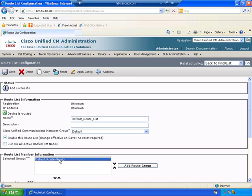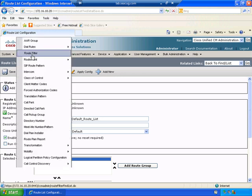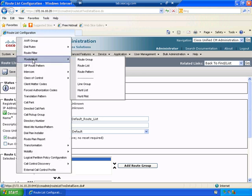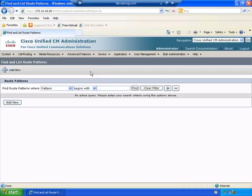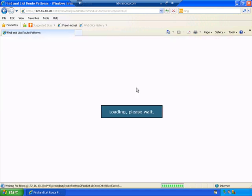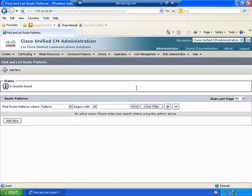Now that we've done the route group and the route list, now we go to the route pattern. Remember the route pattern is where you actually put in the different elements of the dial plan. And there's probably not going to be anything here. And no surprise.